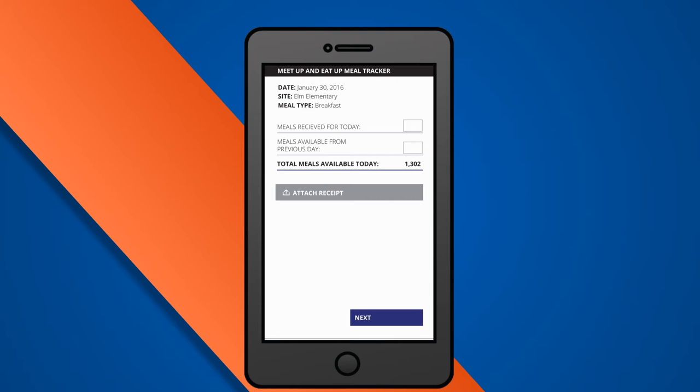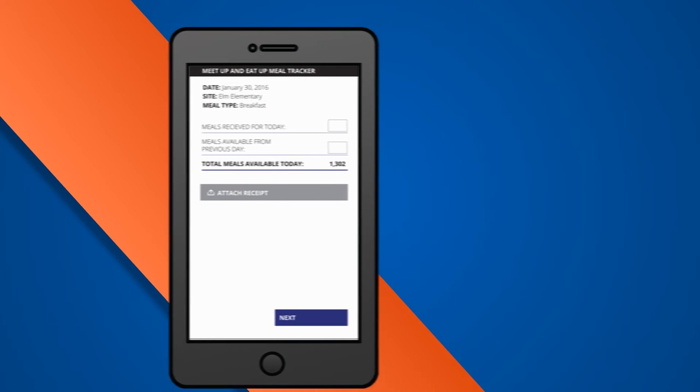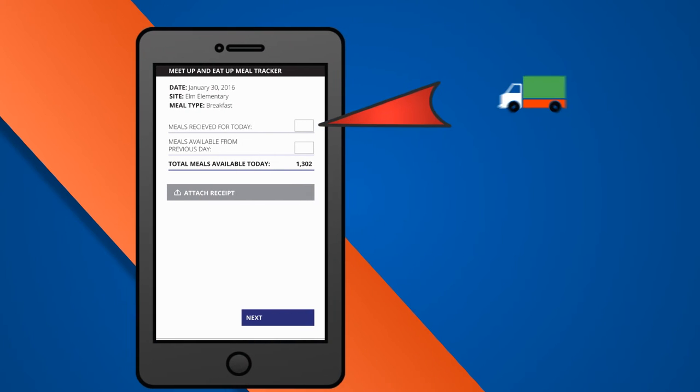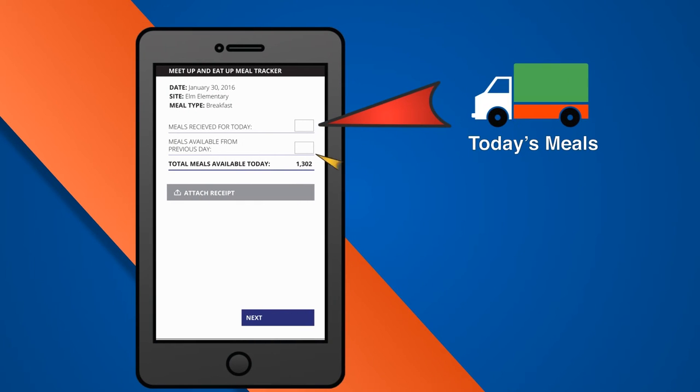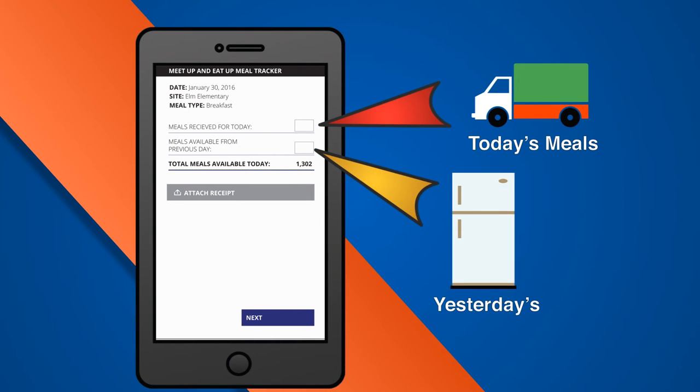Here, you'll need to enter the number of meals you received for today's service, in addition to any meals in the fridge from the previous day's service.